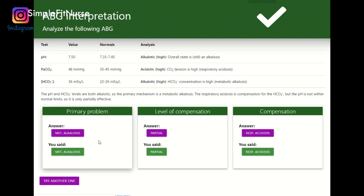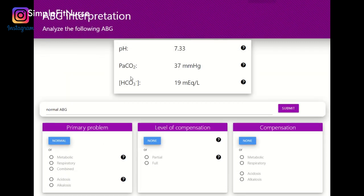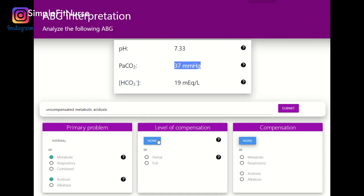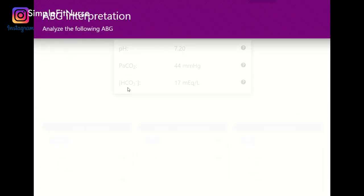Okay, I'm going to speed things up a little bit. pH 7.35 to 7.45 — I know that this is acid. PaCO2 is normal, and the bicarb is below 22. So now I know there's a metabolic acidosis because the pH matches the bicarb. The level of compensation — since the PaCO2 is within normal range — is none. It's not compensating at all. And we got that right.